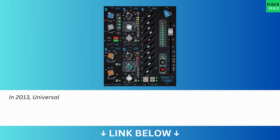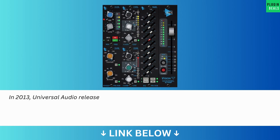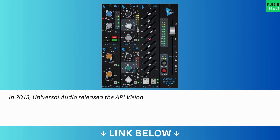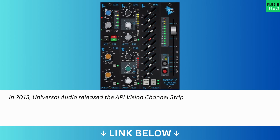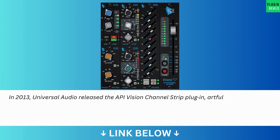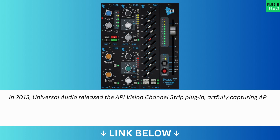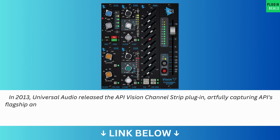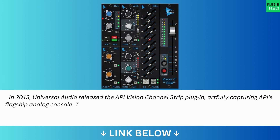In 2013, Universal Audio released the API Vision Channel Strip plugin, artfully capturing API's flagship analog console.